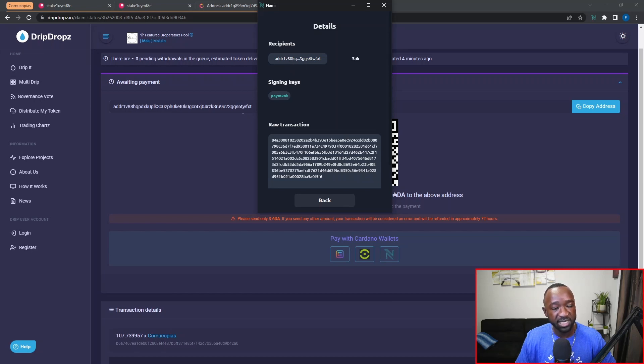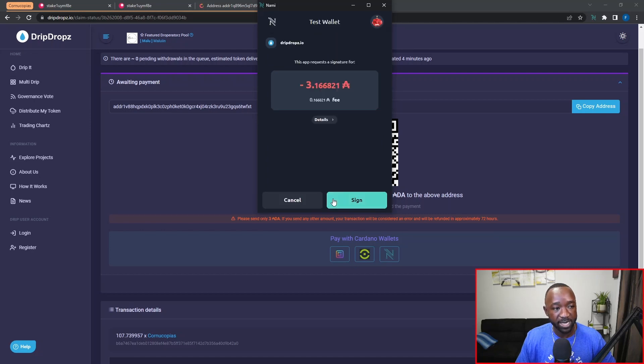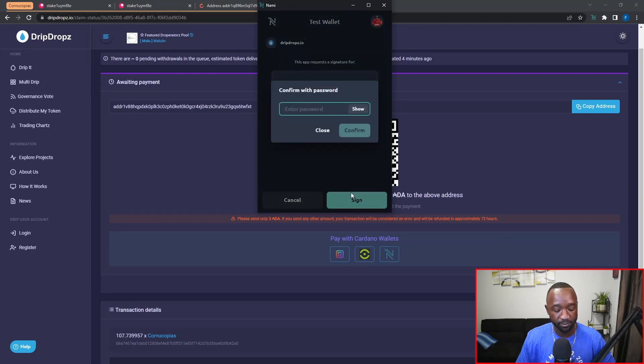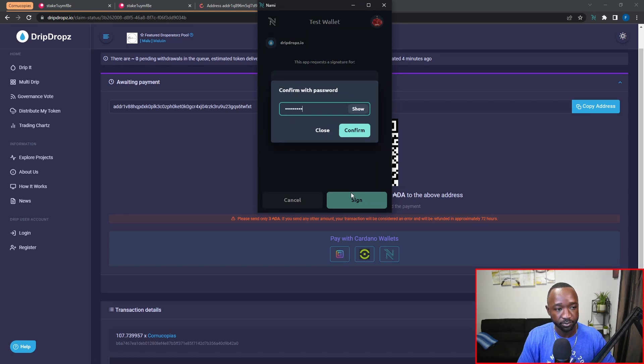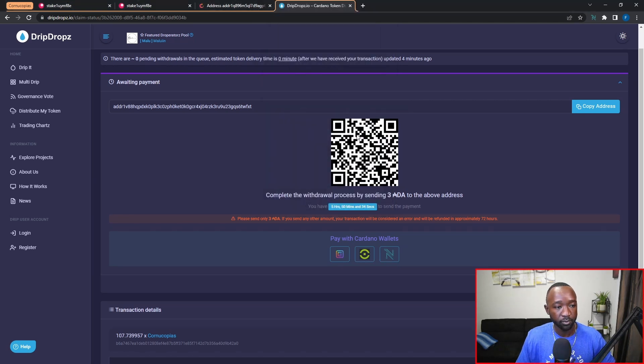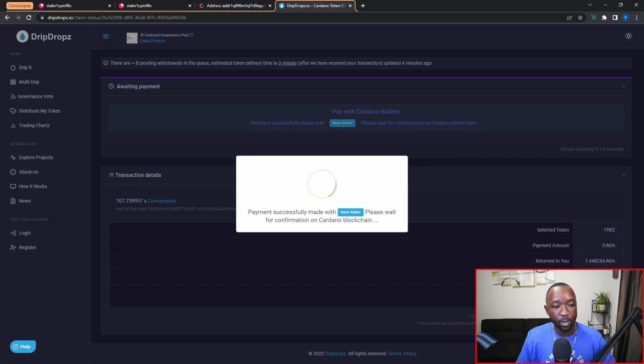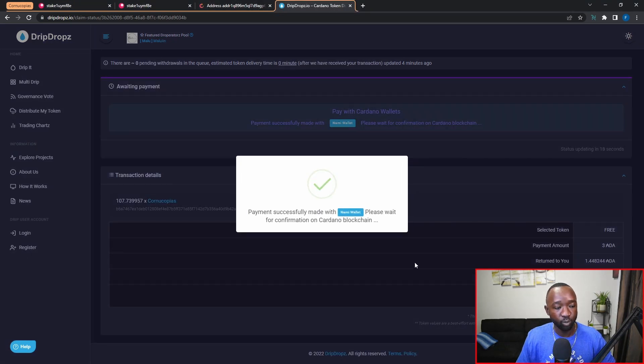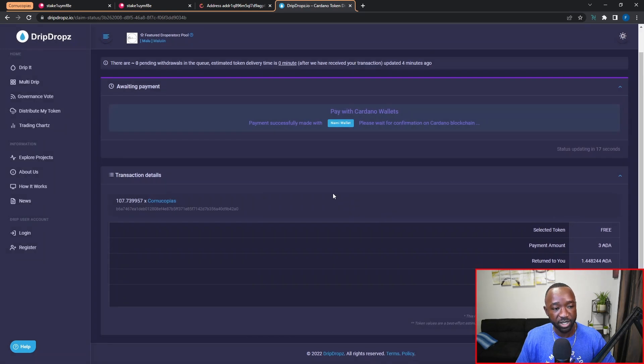So I'm going to go back here and then just click on sign and then enter my password. Now once I confirm, we're going to get a confirmation message here.